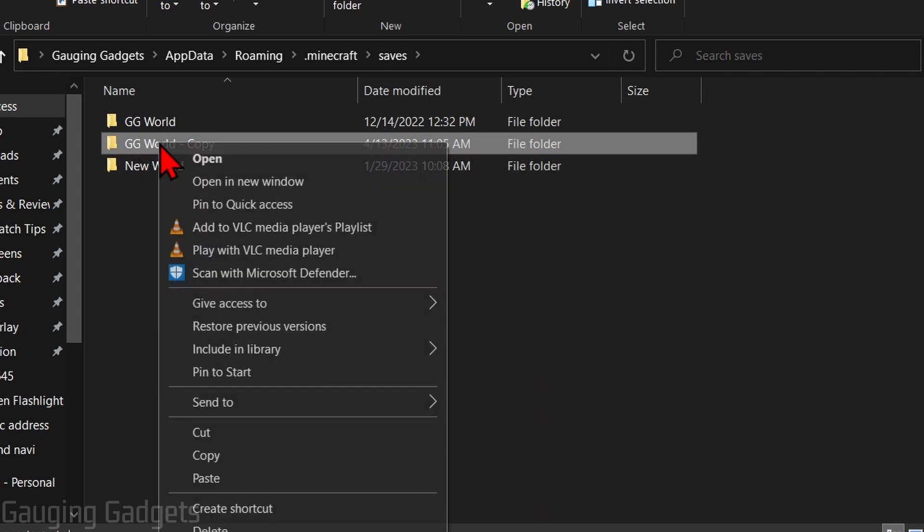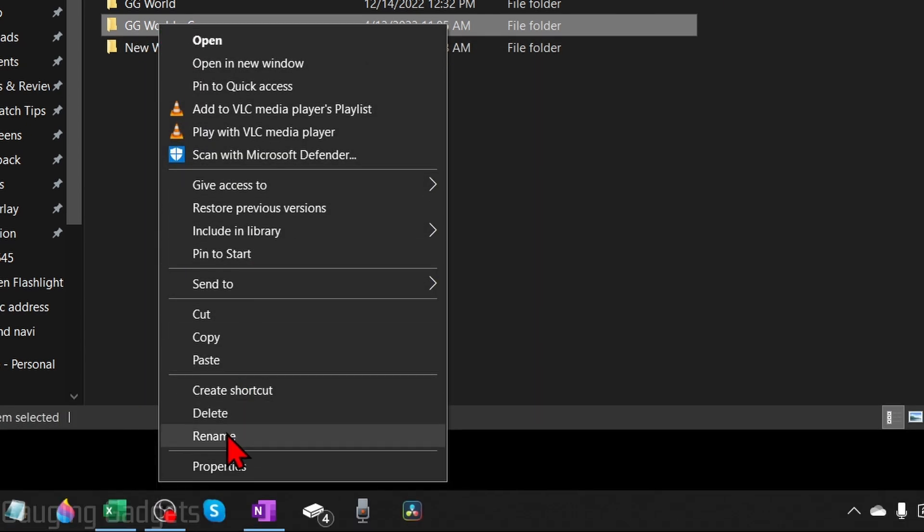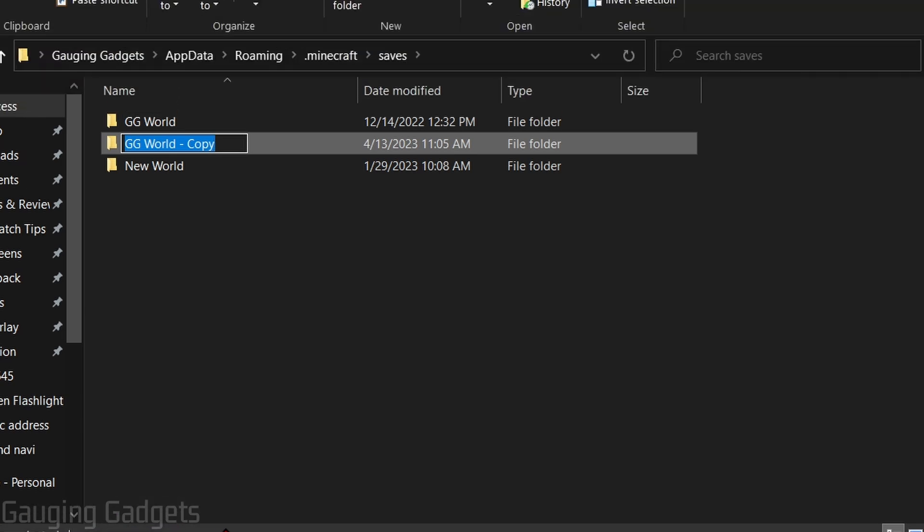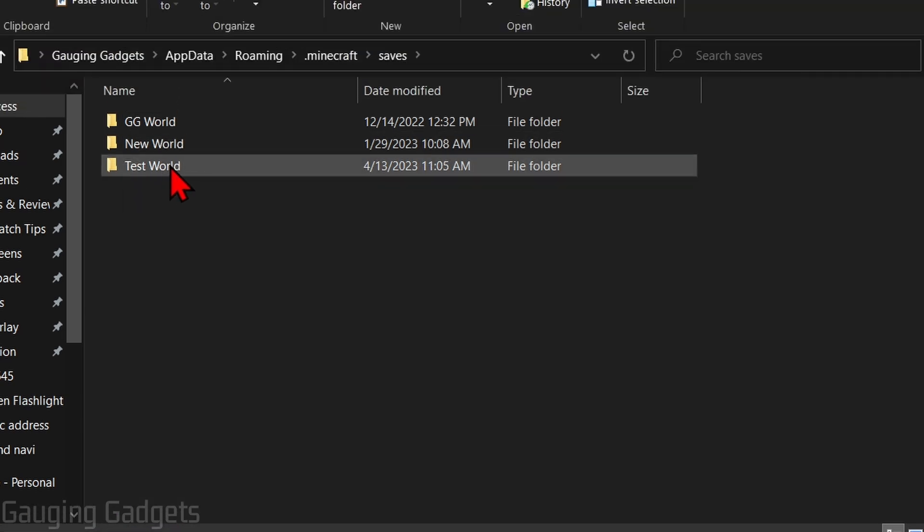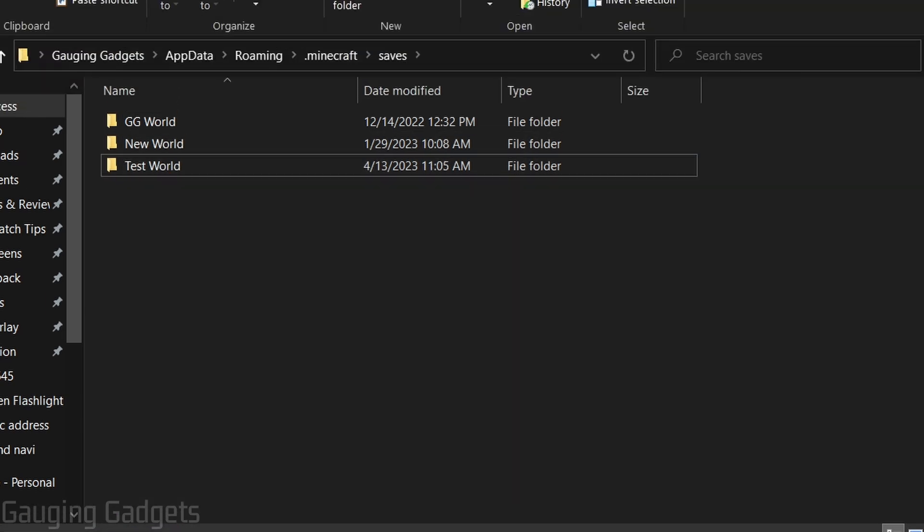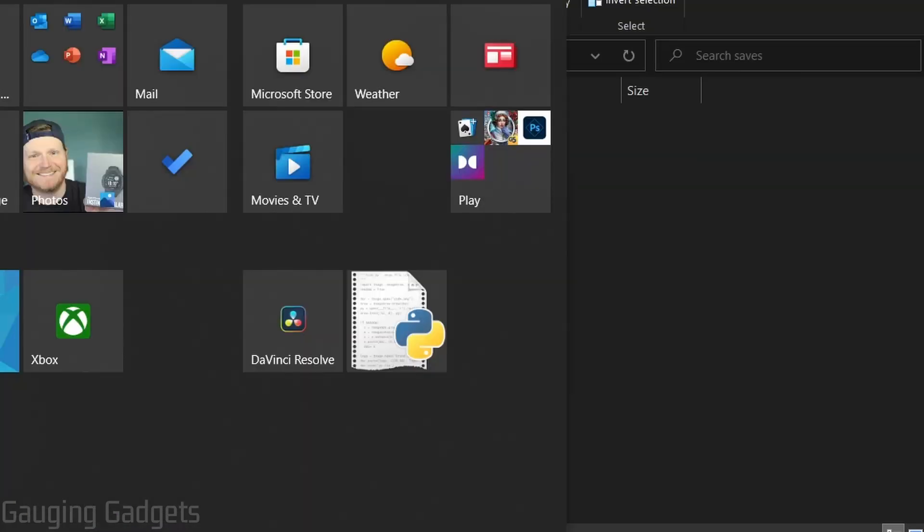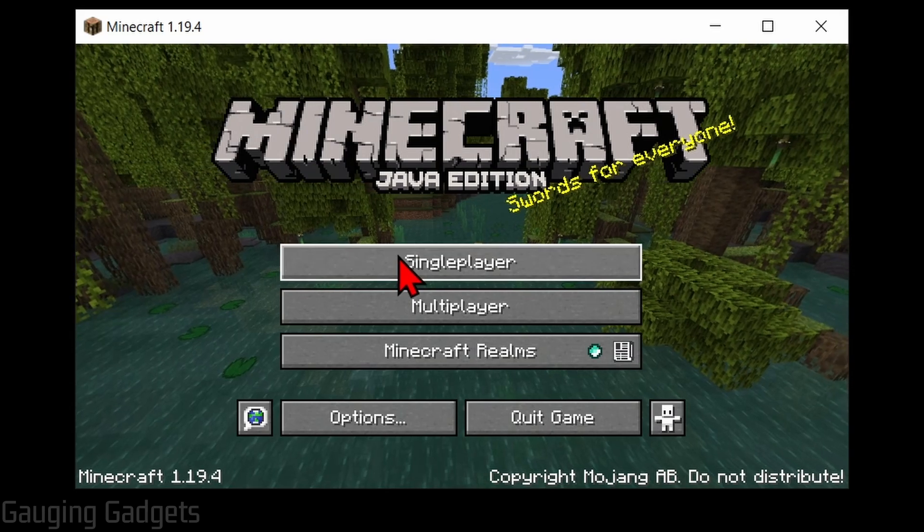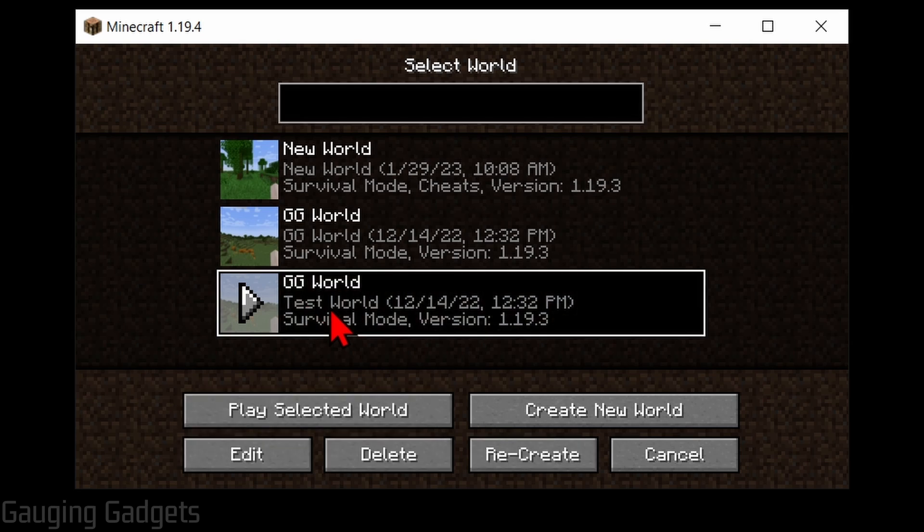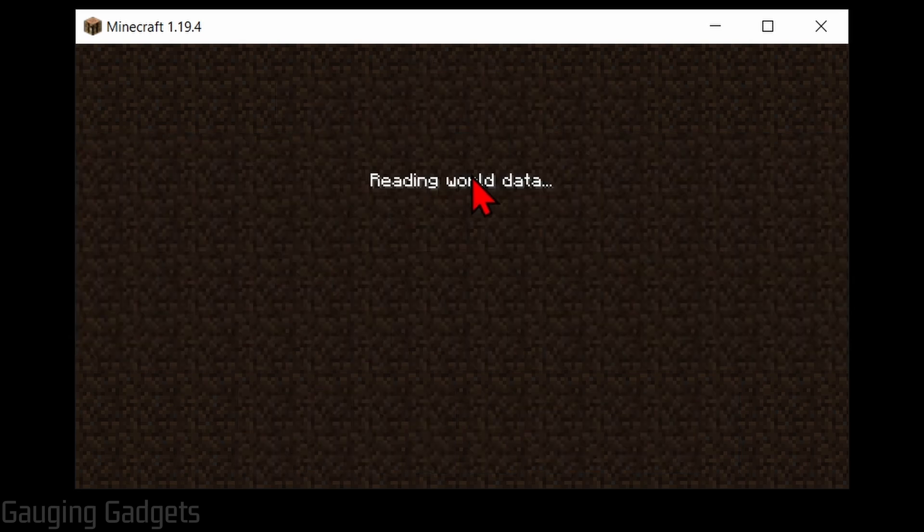From here we can right click our new world that we just copied, rename it to anything we want. Now that we have named the folder, we can go back and open up Minecraft. When Minecraft opens, you'll see the new world right here where it even has the name Test World that I gave it. So we can open that up and we can play the new duplicate world on our Minecraft.